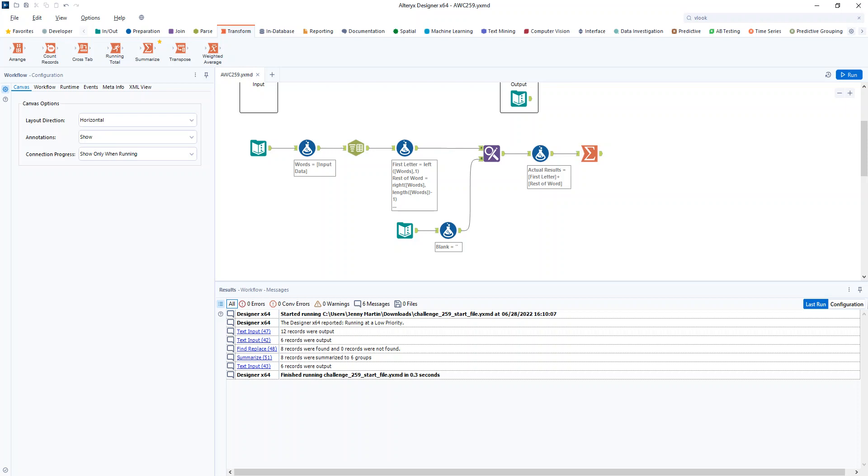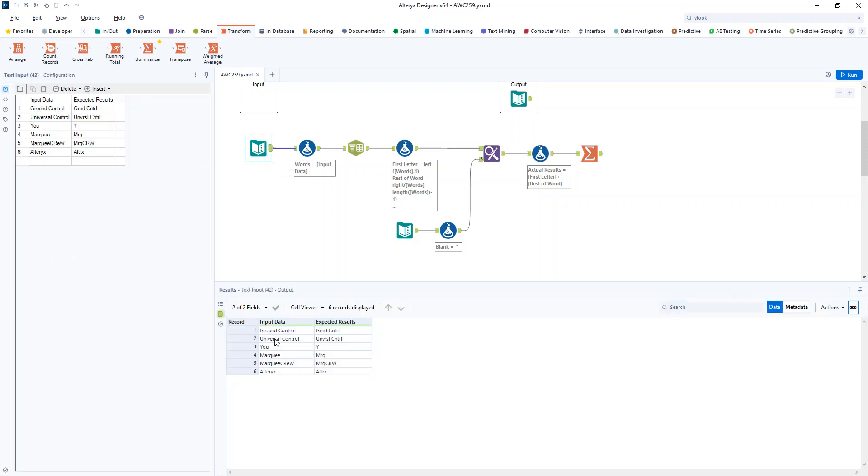Another fairly straightforward challenge here. So if we take a look at our input, we've got what we've got coming in and what we expect to come out.